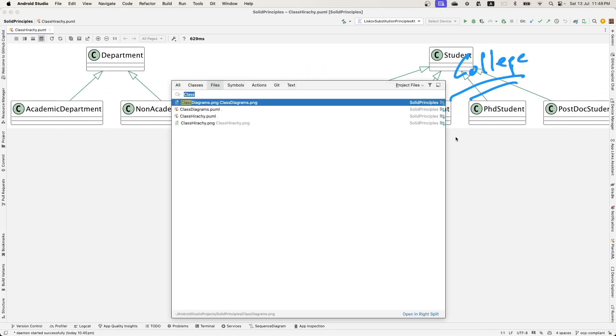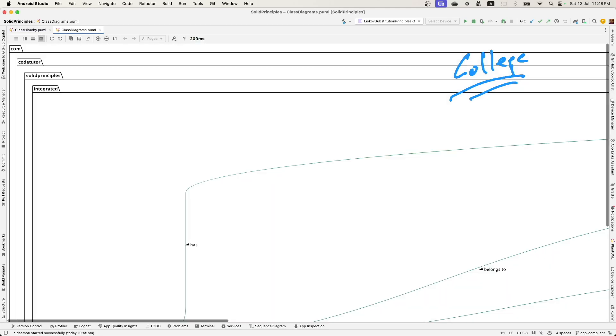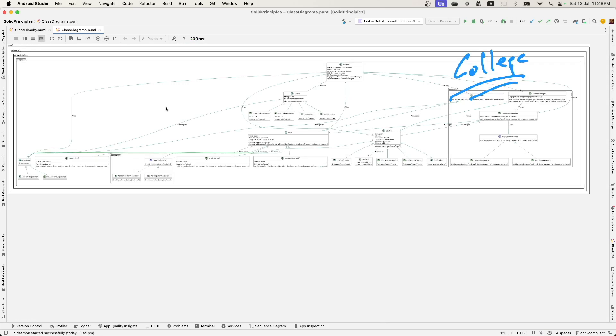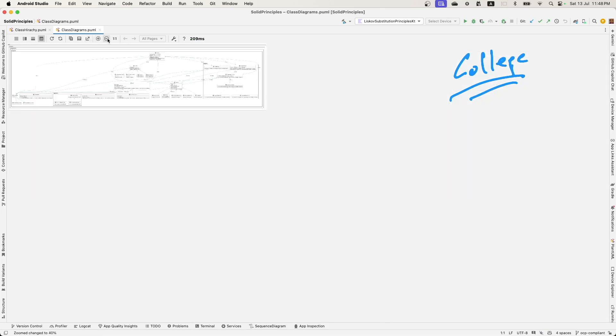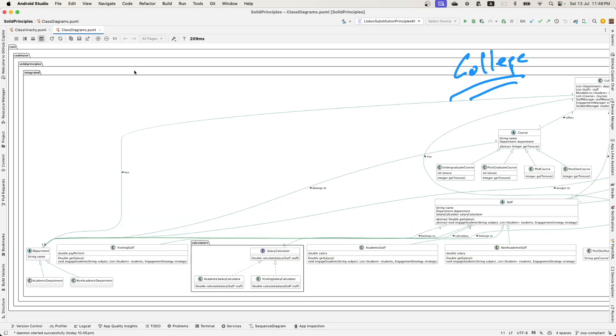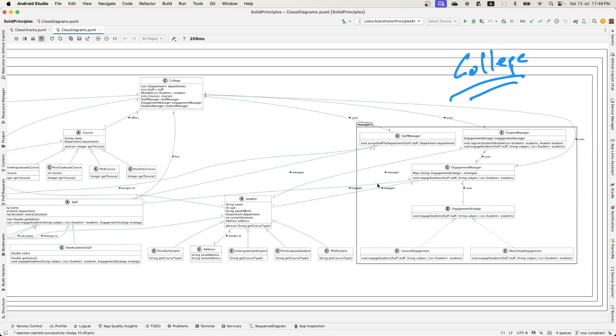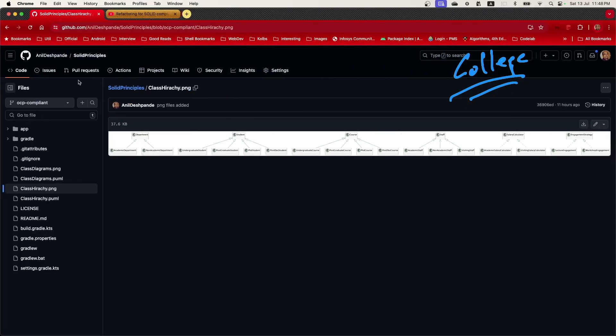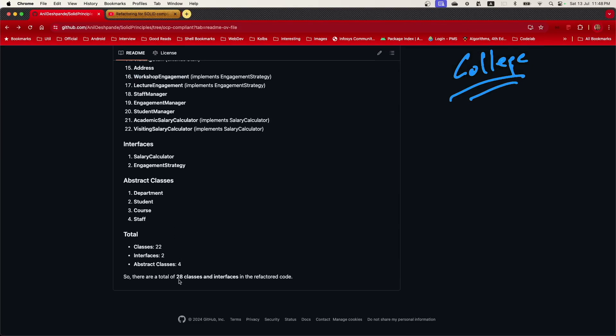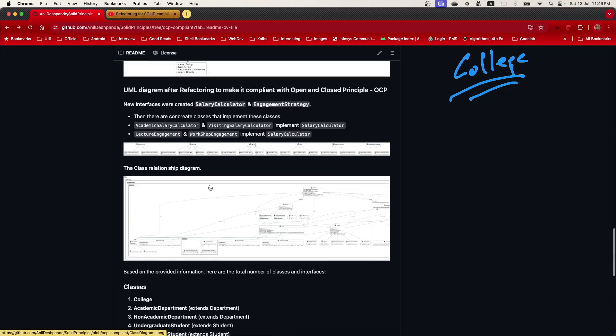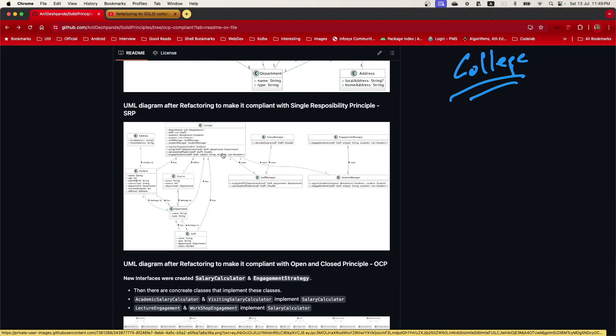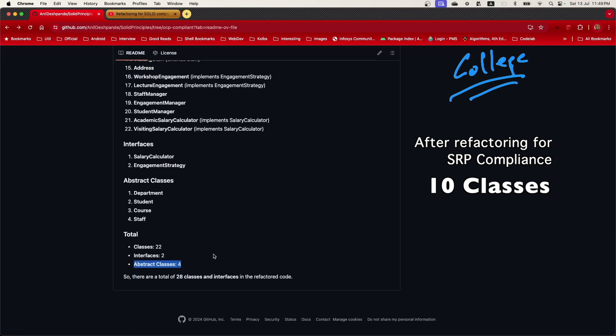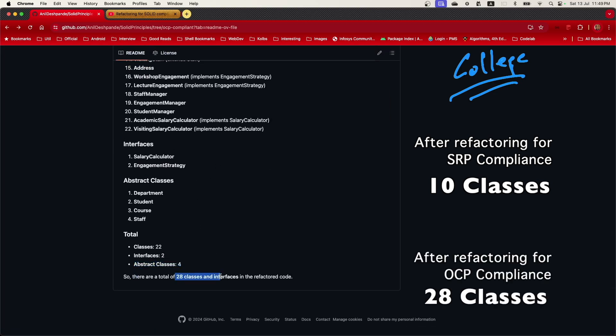And now if you have a look at the class diagrams itself, it has become even more complicated than what it was before. There are more subclasses and this is definitely more complicated than what was there earlier. But if you think about it now, what we have is almost around 28 classes. There are around 22 classes, two interfaces and four abstract classes. In the earlier case here, when we had completed the single responsibility principle, if I'm not wrong, there were only around 10 classes including interfaces or abstract classes. We have now ended up with almost 28 classes. So as we are refactoring, the number of classes and interfaces are slowly increasing, but we have been able to achieve OCP compliance.